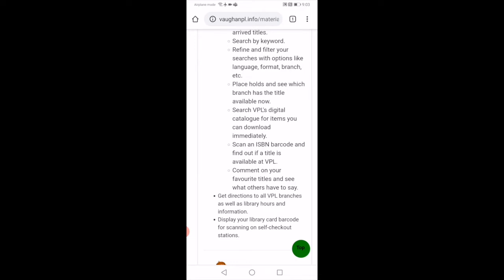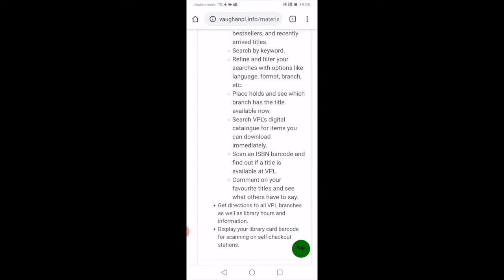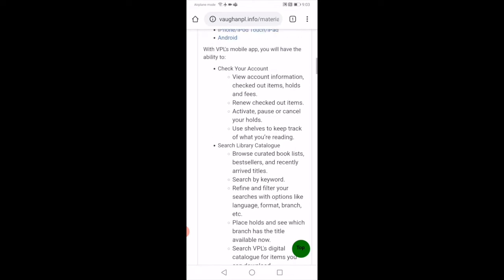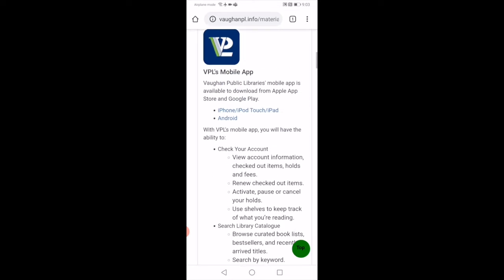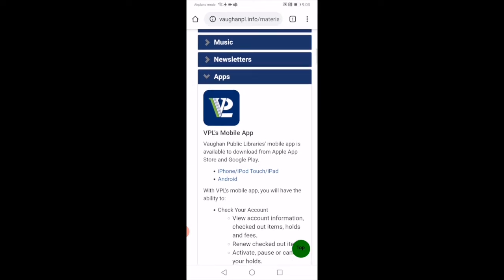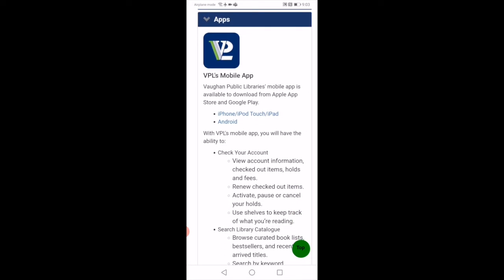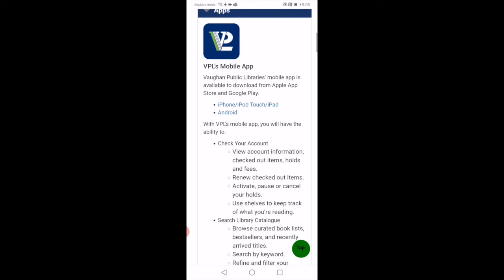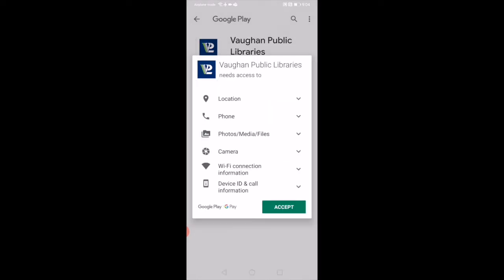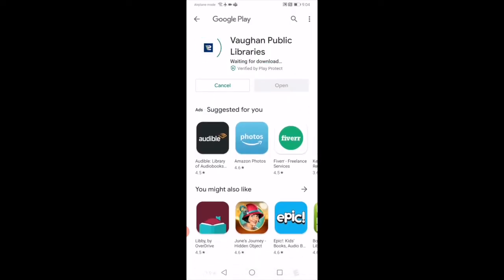If you're just browsing and checking out bestsellers or recently arrived titles, our library catalog will have that for you. We have directions to all VPL branches as well as hours and information. One good thing I really like is that it displays your library card barcode for scanning on self-checkout stations. This is very useful when you want to just grab your items and quickly go. Today I'm going to show you how to install on Android. We're going to click at the top where it says Android. When you press on Android, it will pop up to the next screen which tells you to install. You'll press and click install. It will prompt you to a page that might look like this. I'm going to accept and it's just downloading.